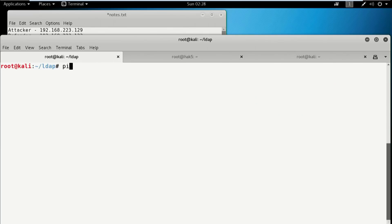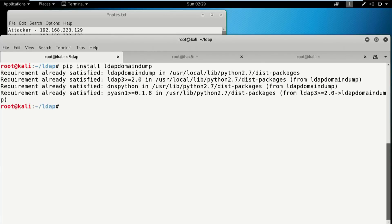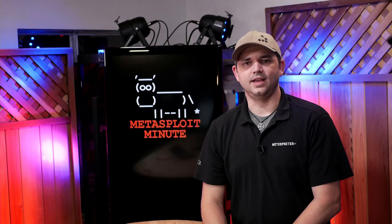Now, this is a Python library that you can very easily install with pip. So let's install it: pip install LDAP Domain Dump. I've already got it installed, but you can see what it would install if you don't have it.